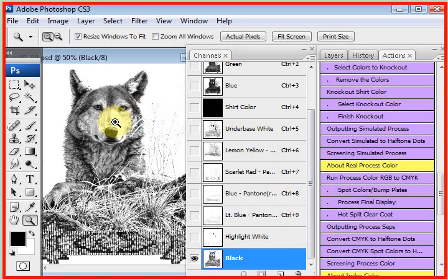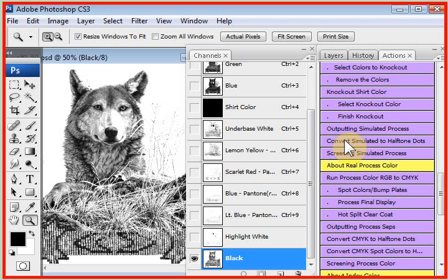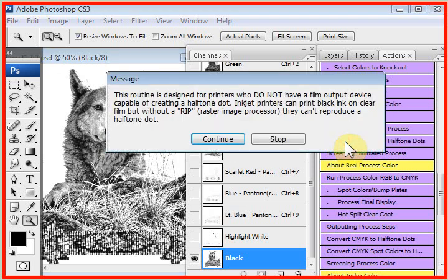T-CEPS has a routine that will automatically convert each of the channels to pre-done halftones that can be printed to a non-RIP based inkjet printer or laser printer. You have to read the menus on this. You click on convert simulated to halftone dots, and it tells you what's going to happen.